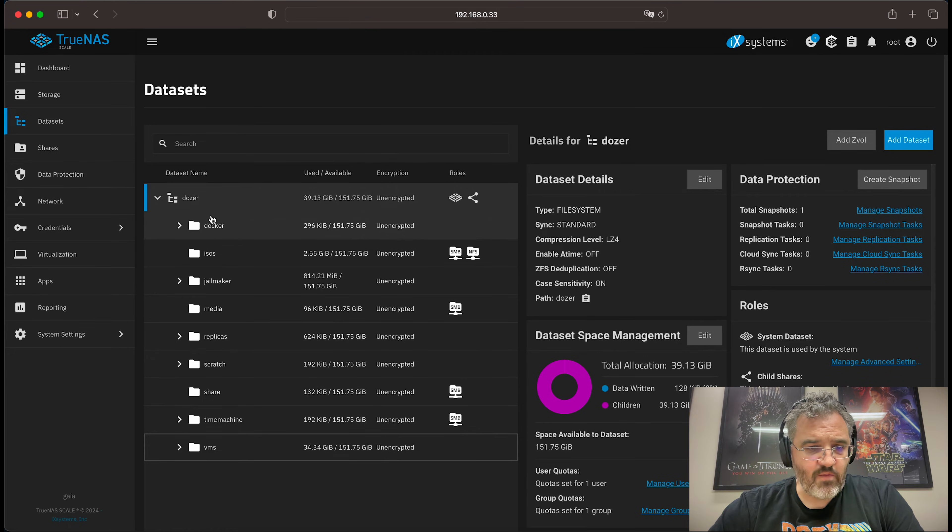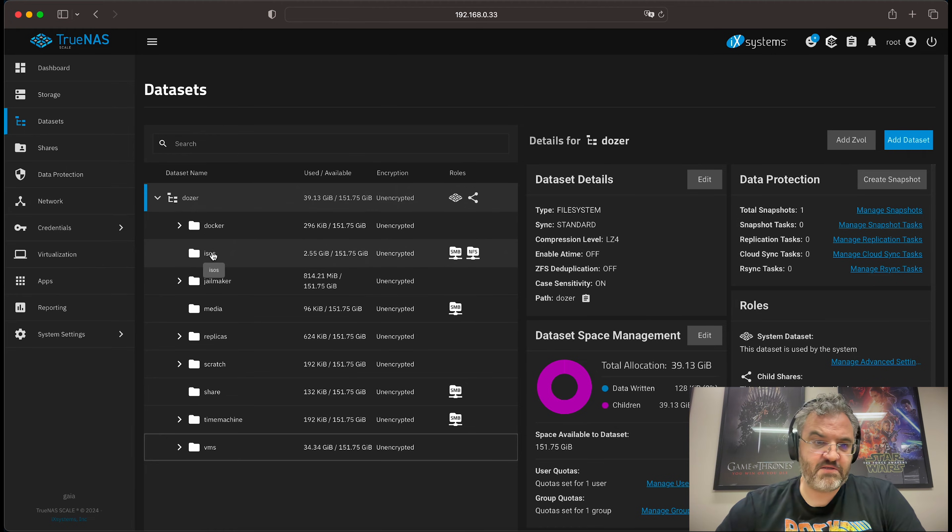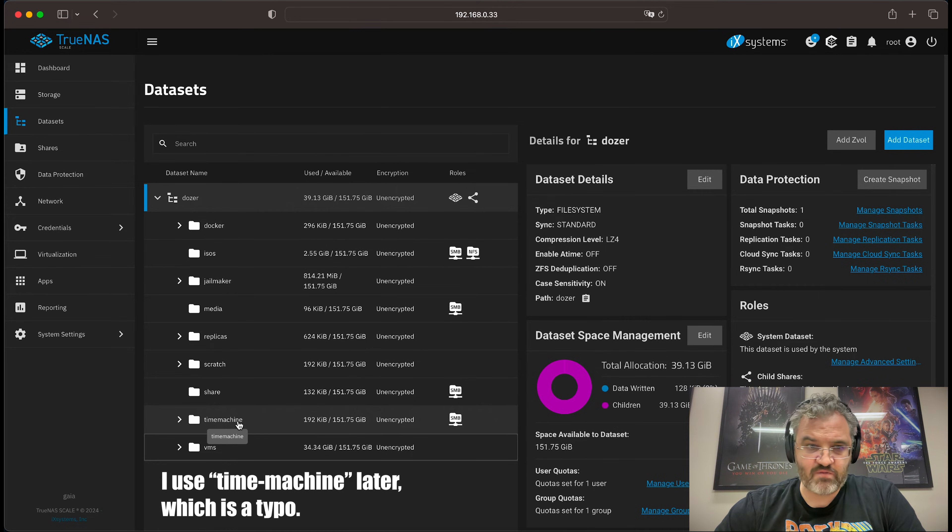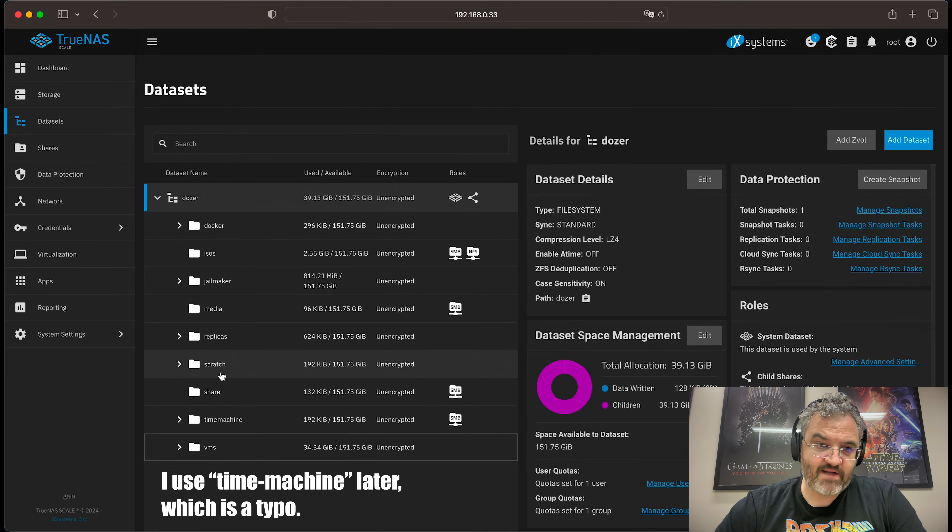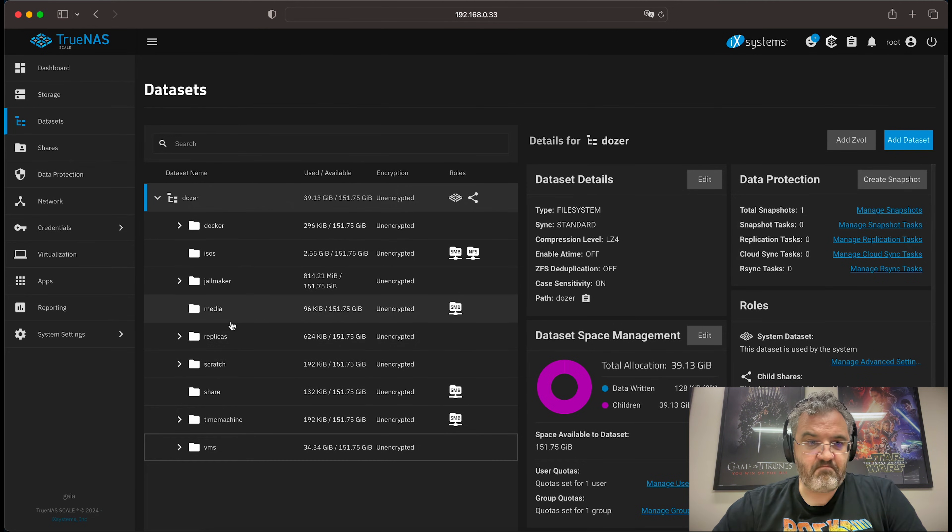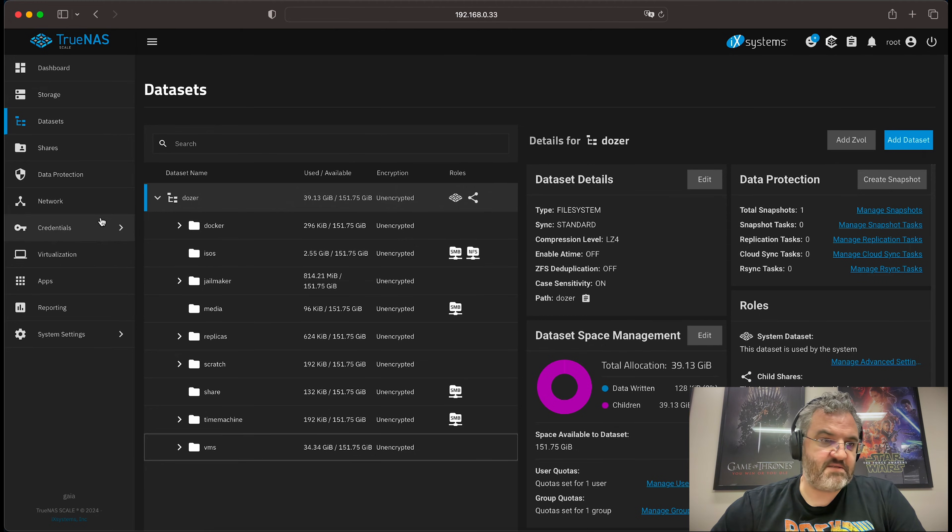Before we set up the snapshots, I'm going to point out that we have a time machine dataset here that we don't really want to be snapshotted. We also have a scratch dataset and a replicas dataset. We don't really want snapshots of these. Now, going to look at the data protection.